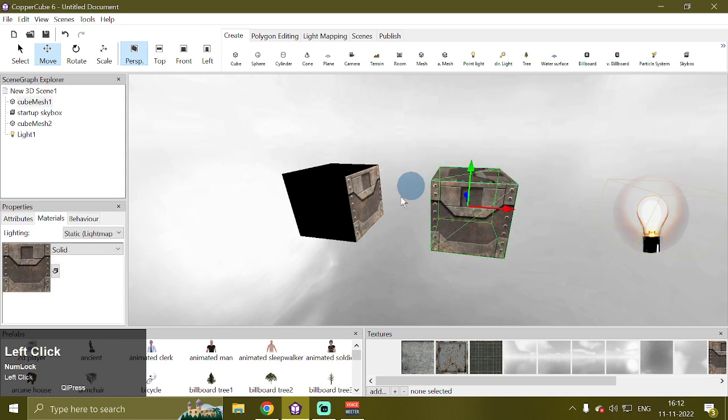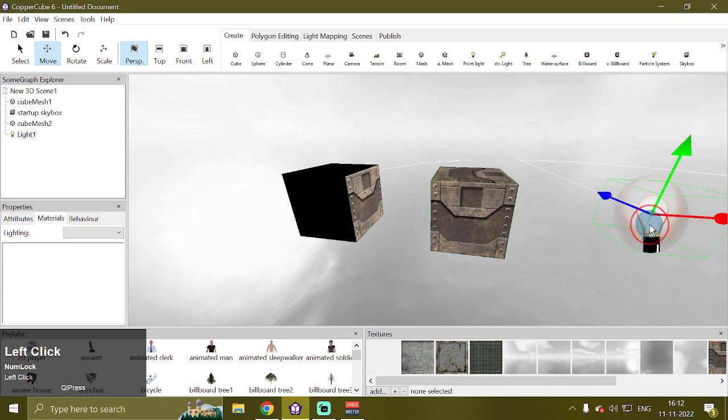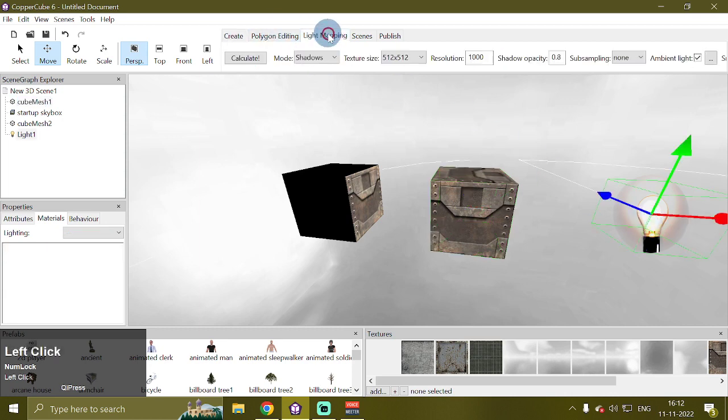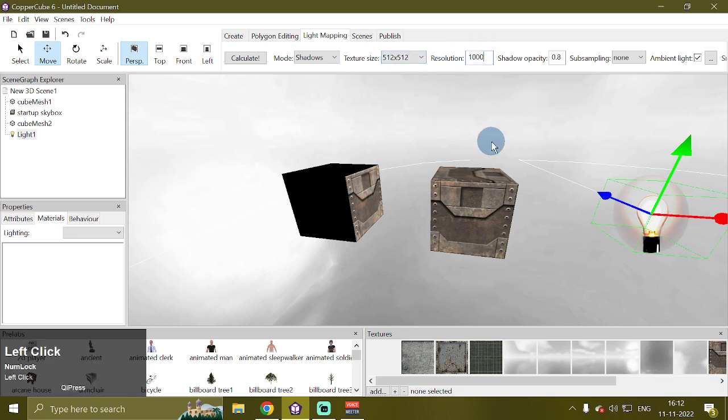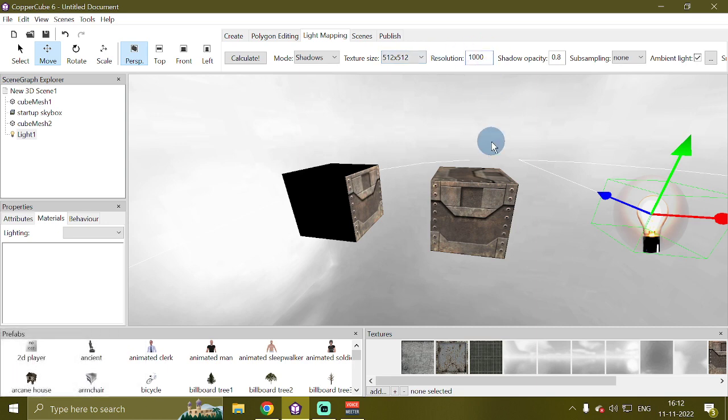For this first cube mesh, cube mesh one, we're going to select this light mapping tab here. Then we're going to increase the resolution. I'm going to put three extra zeros here: one, two, three.